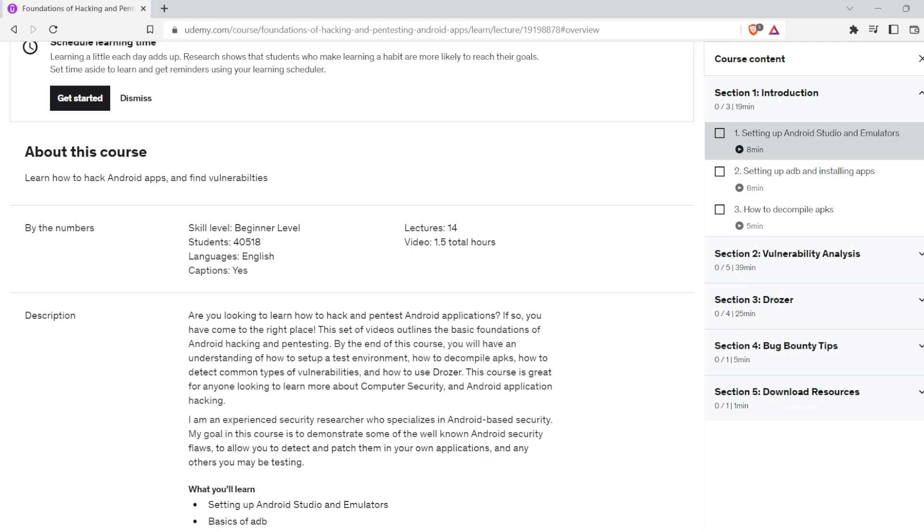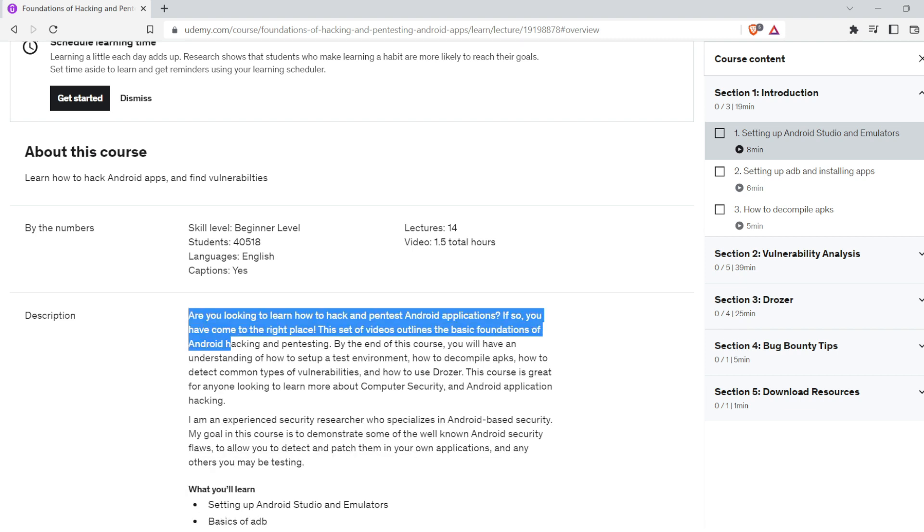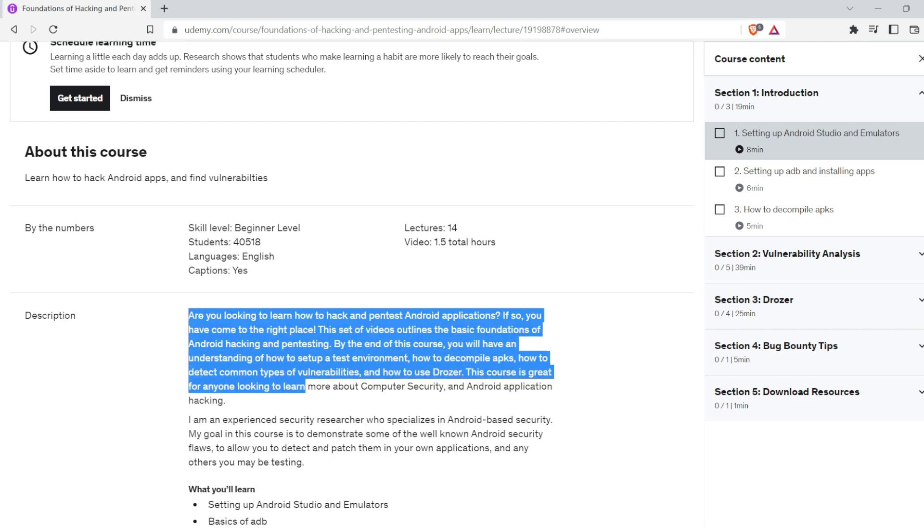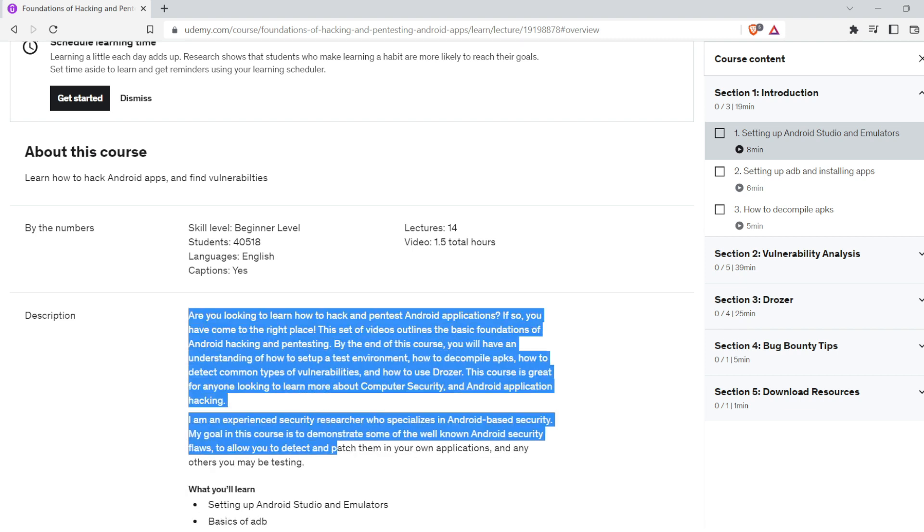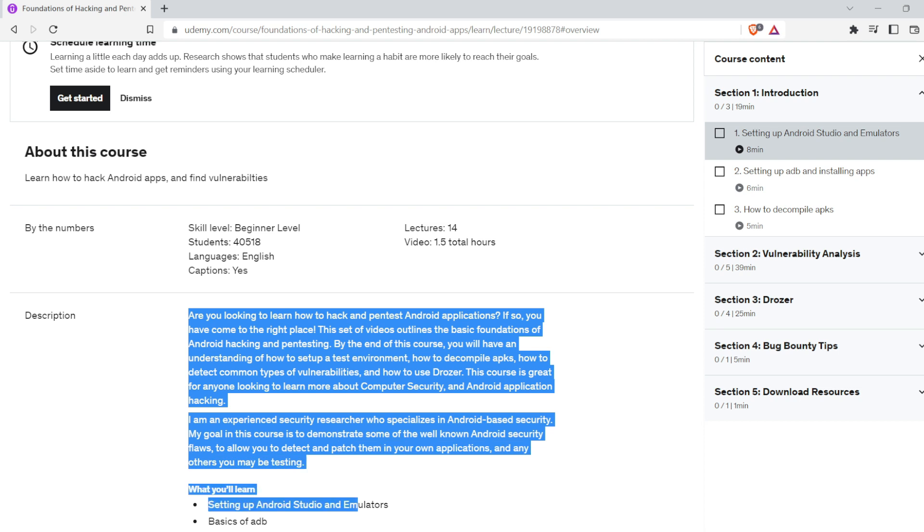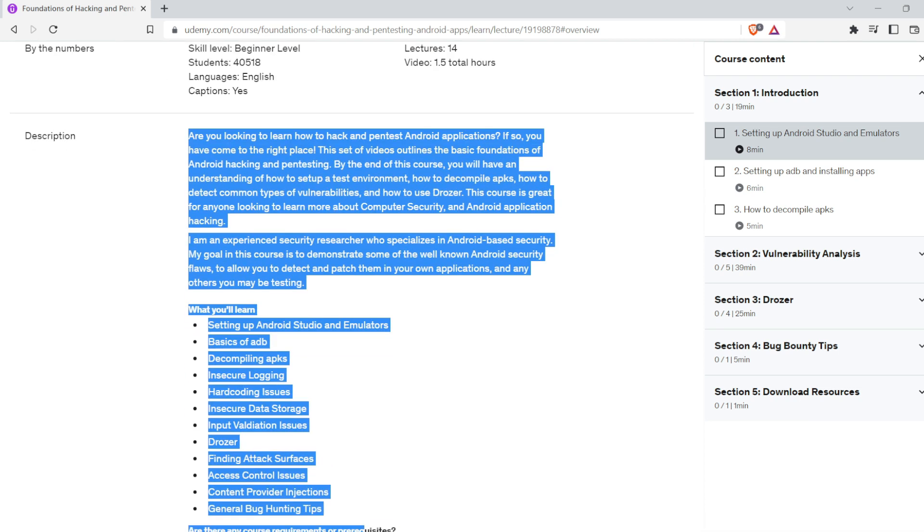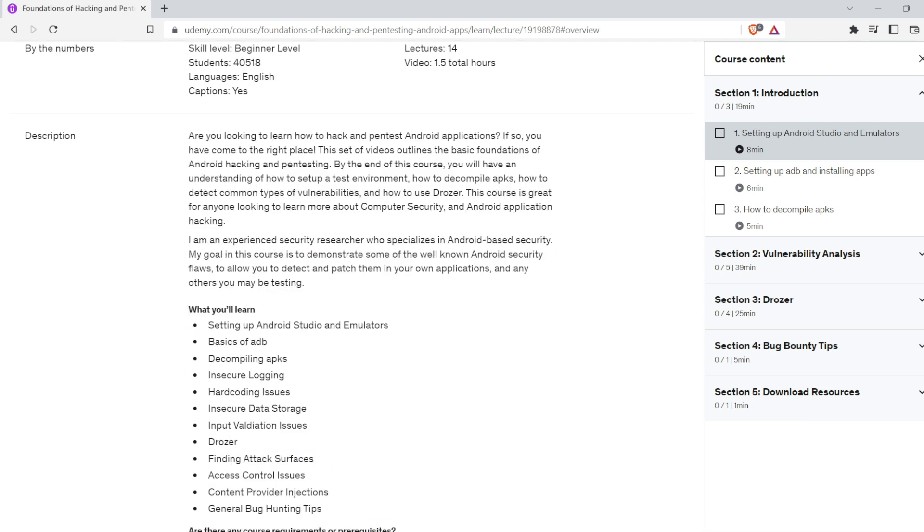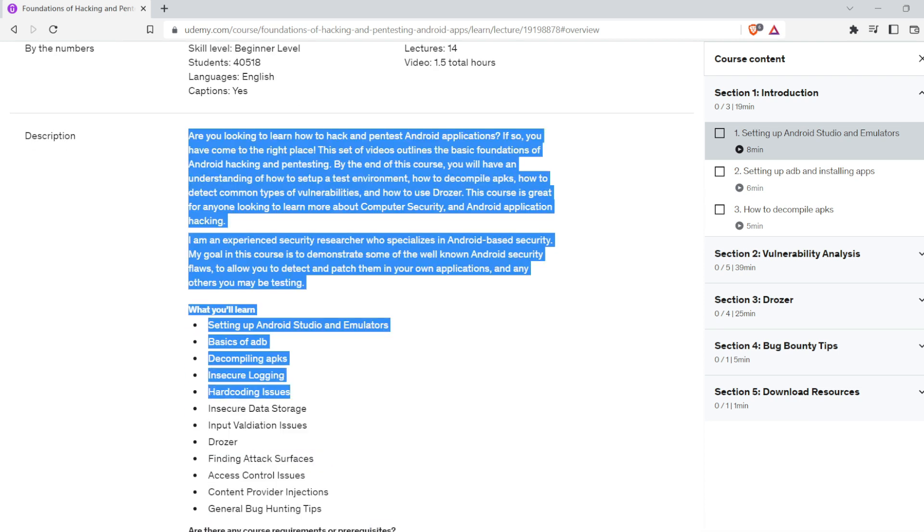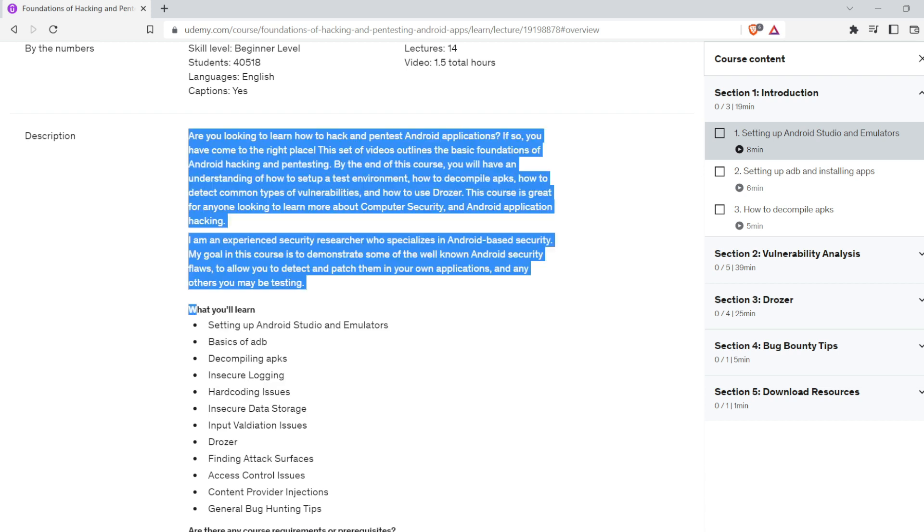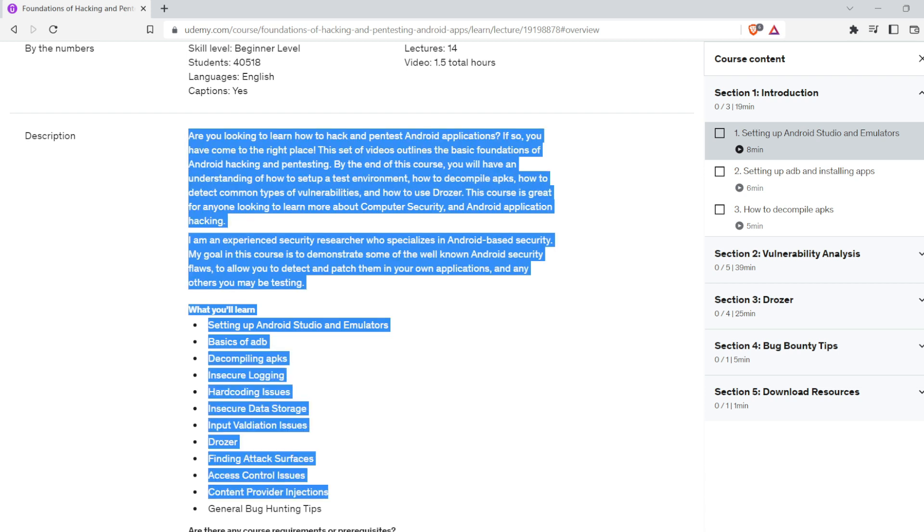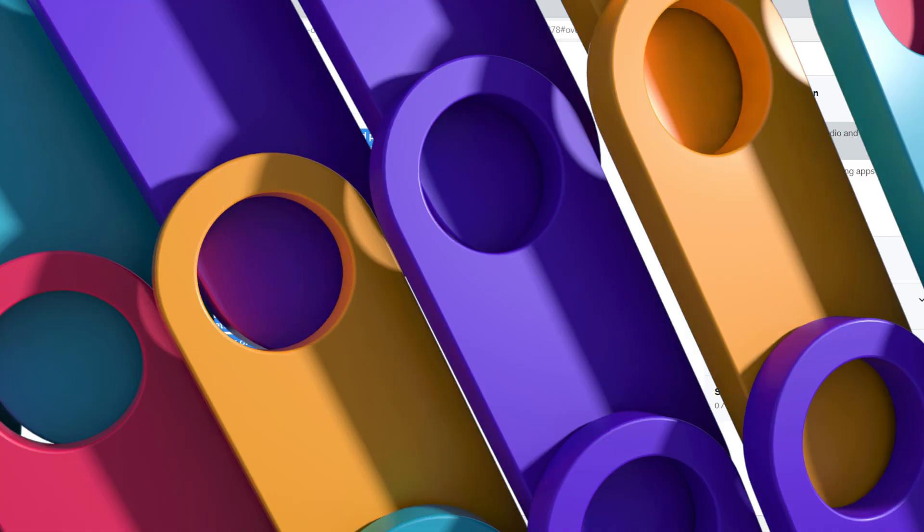What you will learn from this course: setting up Android Studio and emulators, basics of ADB, decompiling APKs, insecure logging, hard coding issues, insecure data storage, input validation issues, Drozer, finding attack surfaces, access control issues, content provider injections, and general bug hunting tips.